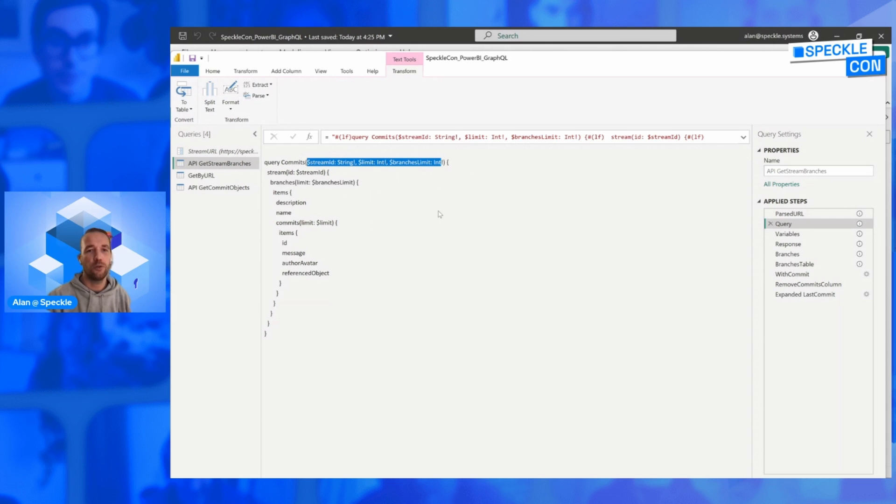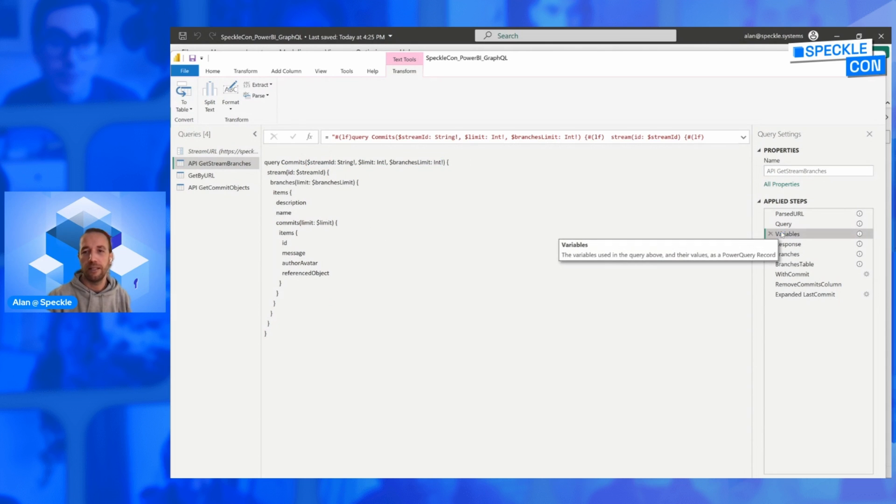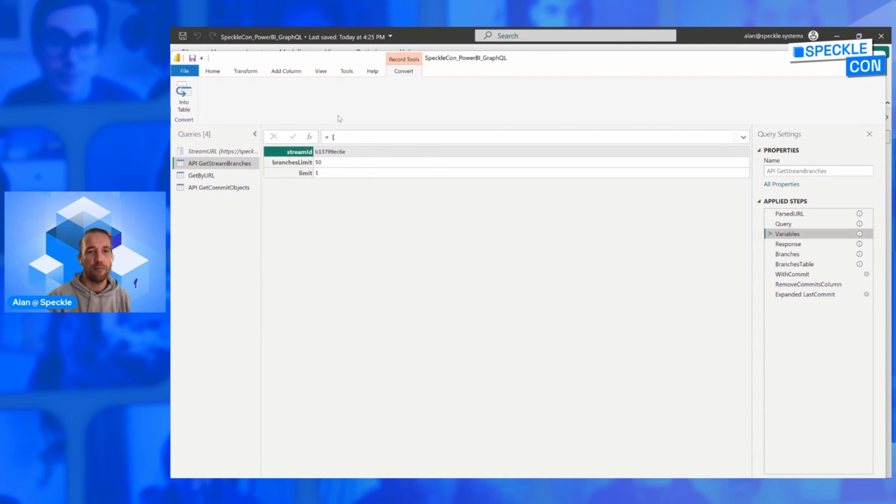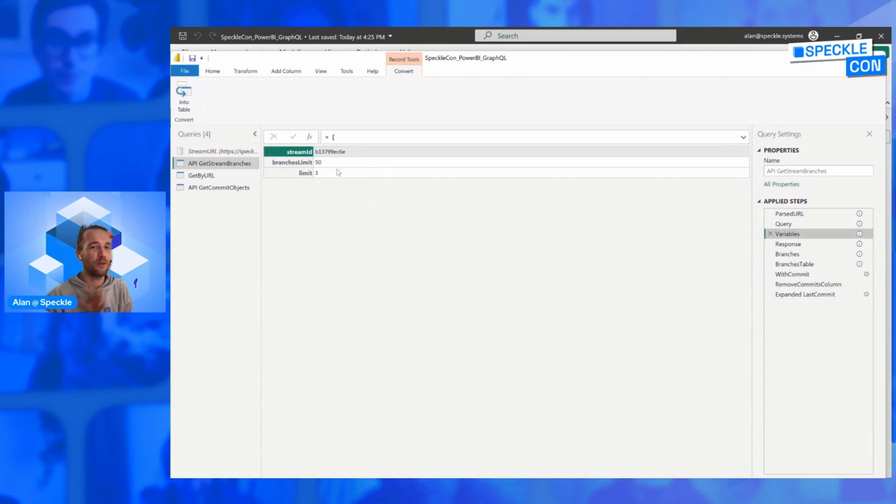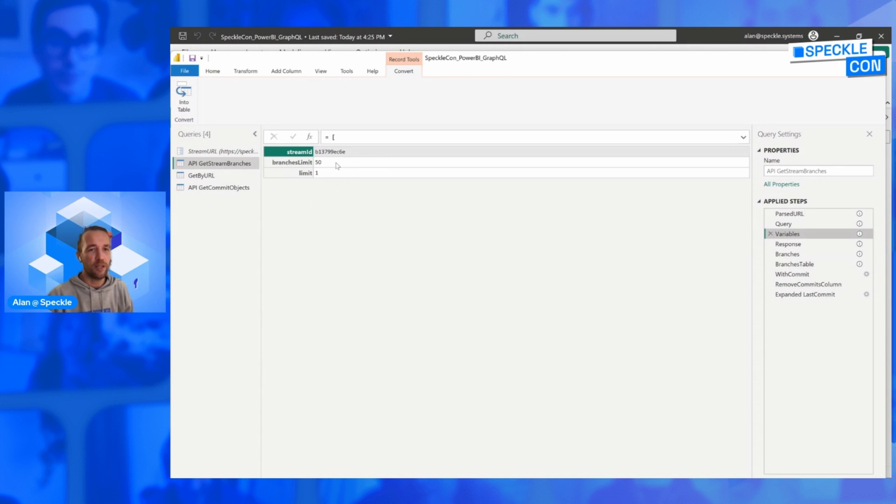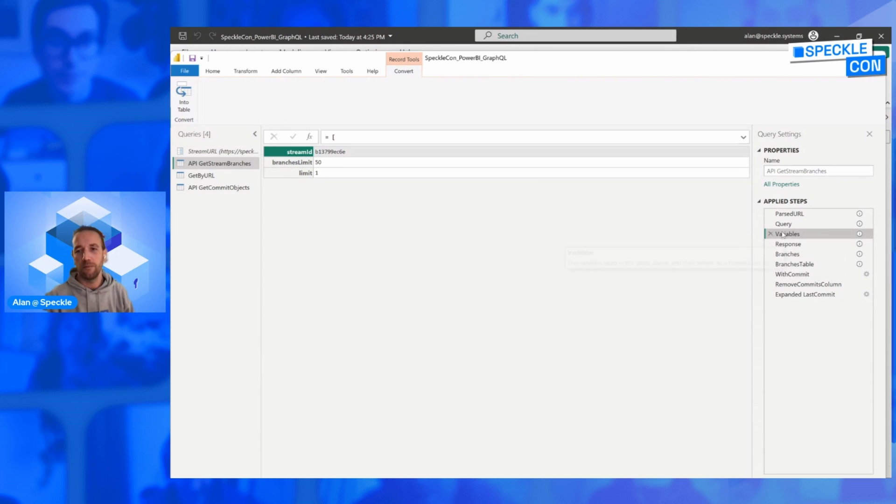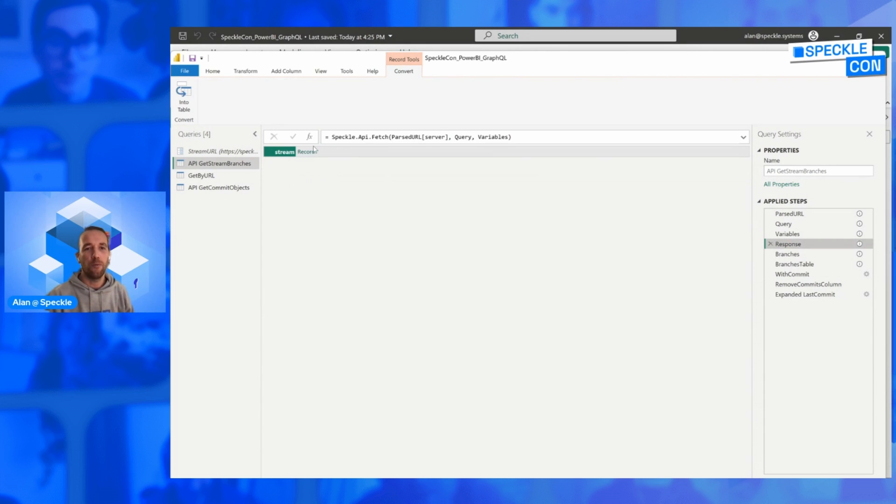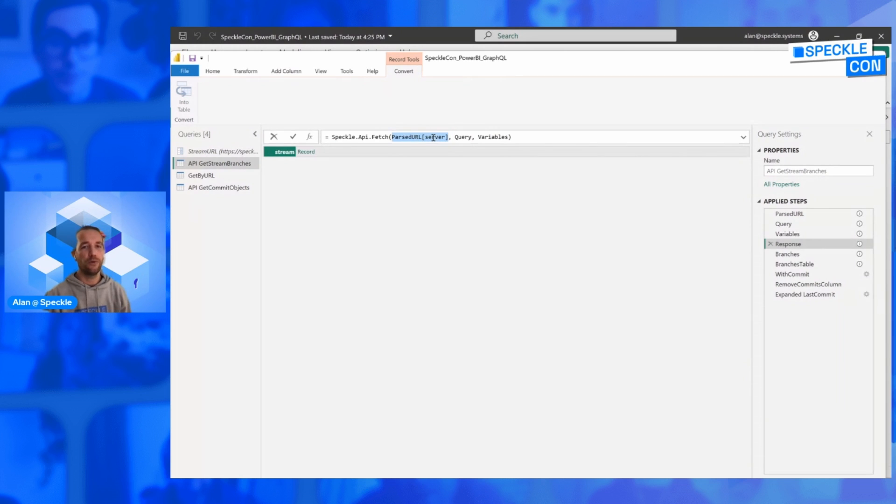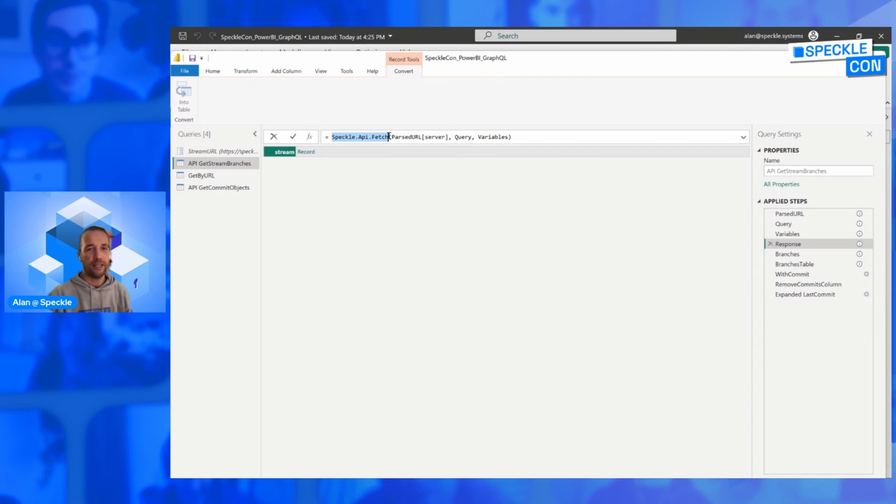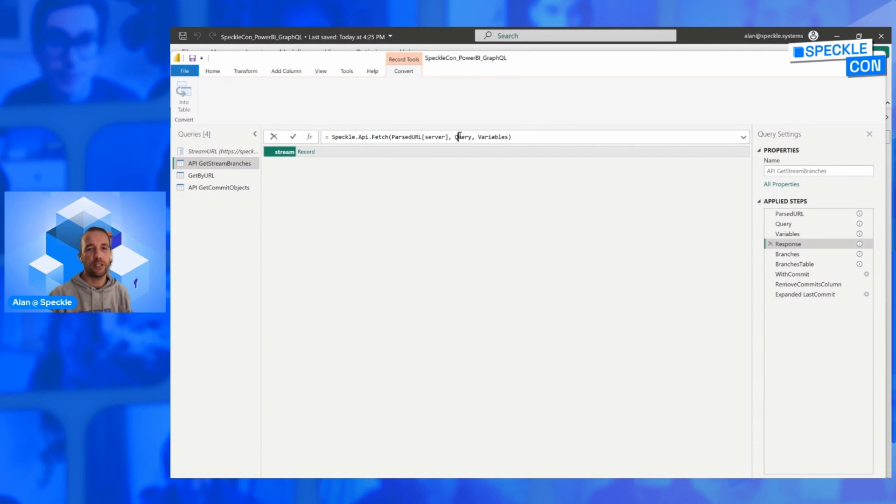So the next thing we need to do is we need to define those variables in Power Query. And we do so—usually you've been seeing JSON if you're using GraphQL, but since this is Power Query, what you need to do is create a record, a Power Query record to contain this information. So as you can see, it has the stream ID, the limit of branches, I said I want 50 branches, and the limit of commits, I said I want the last commit for every branch. So with that information, we now have a query and some variables. But we also know, because we parsed the URL of our stream, we know the server URL that we need to address this query to. So then we can use speckle-api-fetch, which is also a provided function of our data connector, to basically execute this query with these specific variables in this specific server of our choice.